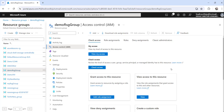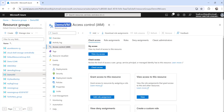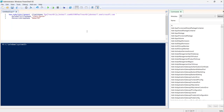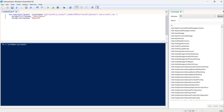The second approach, as I mentioned, is using PowerShell. Let me go to another resource group for this demonstration. I have already opened PowerShell ISE in Run as Administrator mode. The command you need to use is New-AzureRoleAssignment, and the parameter is SignInName followed by the complete sign-in name of the user.